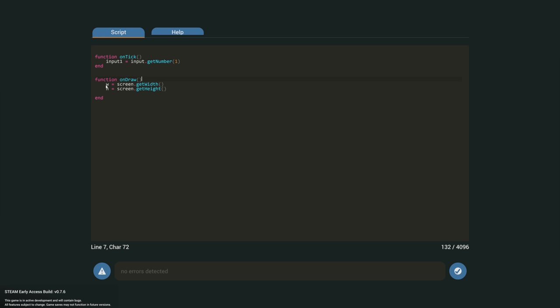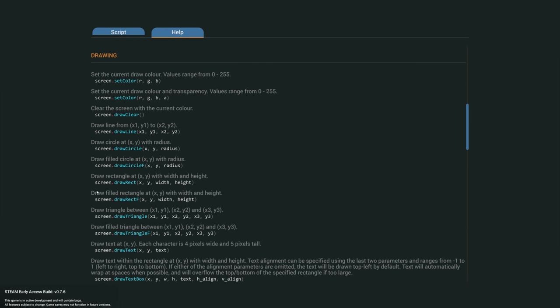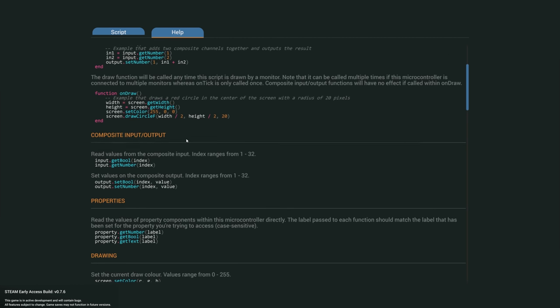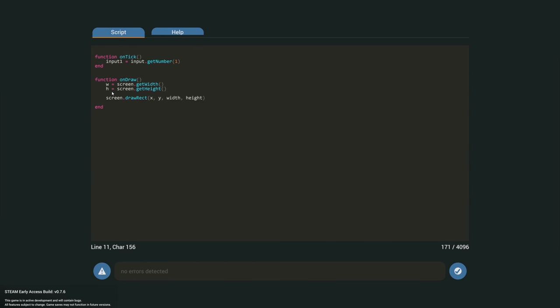Next we want to define the height and width of our screen. We know already that this screen is a 64 by 64 screen — it starts at zero on the left, zero at the top, and goes down and right to 64. Now we want to build the outline of our bar graph. We'll grab the draw rectangle example — not the filled one, just a regular rectangle. Before that, we set the color; I've decided I want it to be white, so 255, 255, 255 — a nice bright outline for the graph.